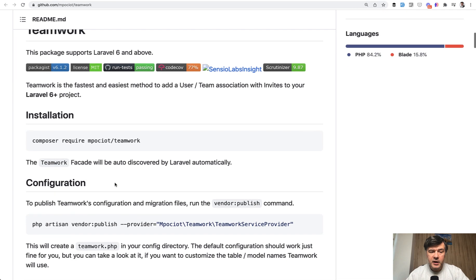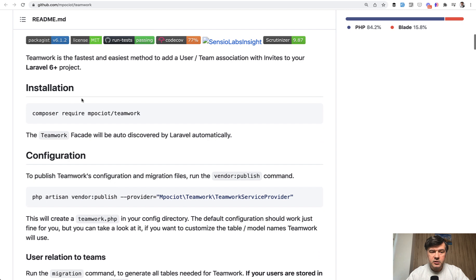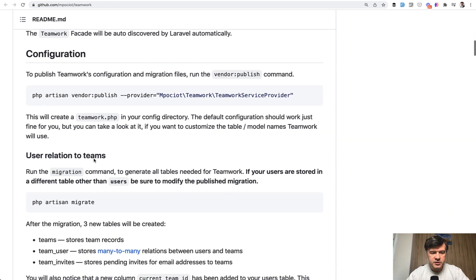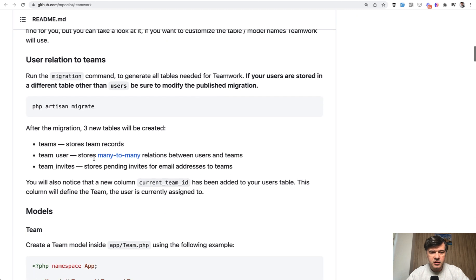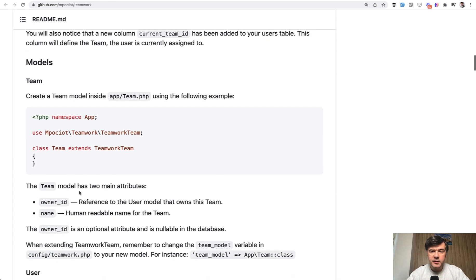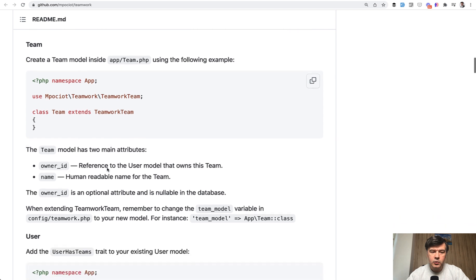The installation of the package is pretty typical. So Composer require, then publishing some configuration, migration. It creates three database tables for that. And then the main thing that you need to add is a team model that extends teamwork team.